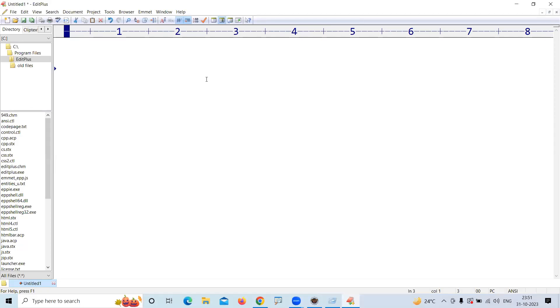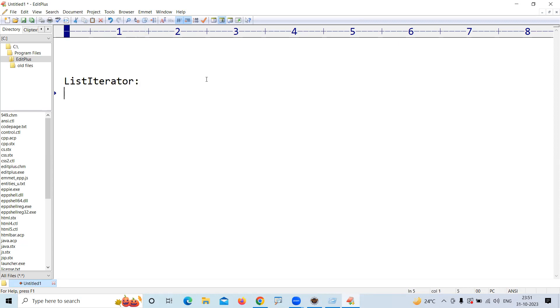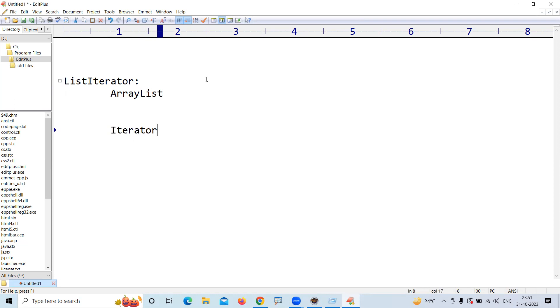Hi everyone, in this video I'm going to explain how ListIterator works in the iteration of a collection. I'll explain with the example of ArrayList. In the last video I explained clearly how